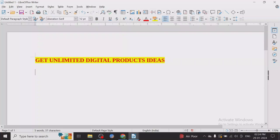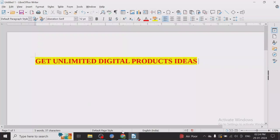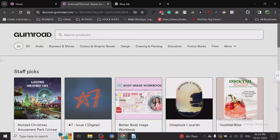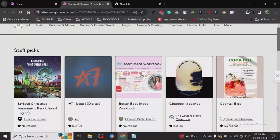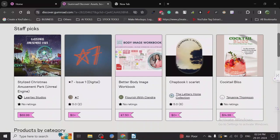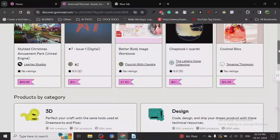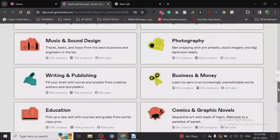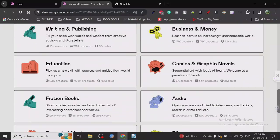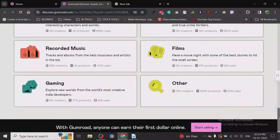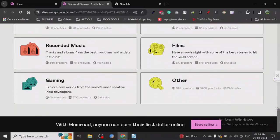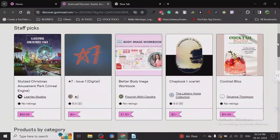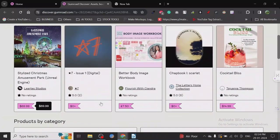I use a unique method with Gumroad. Gumroad is already a very successful digital product selling platform, and here you will find thousands and thousands of products where you can at least get some idea of what people are buying.